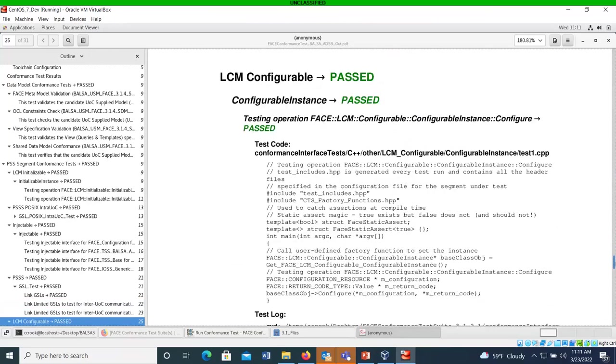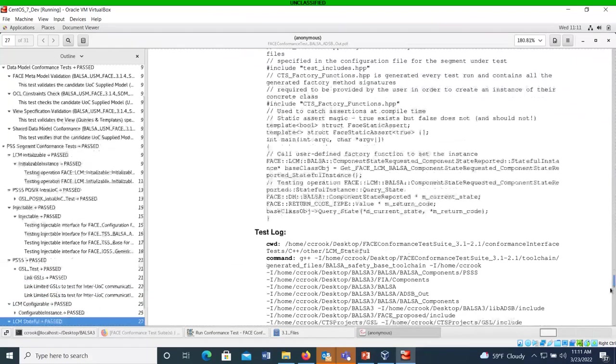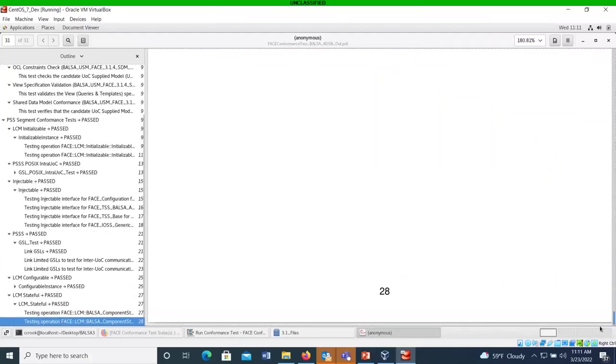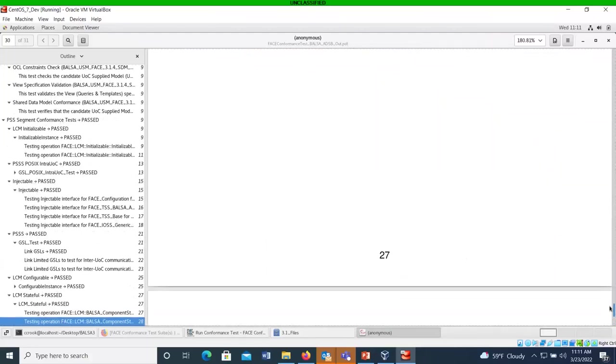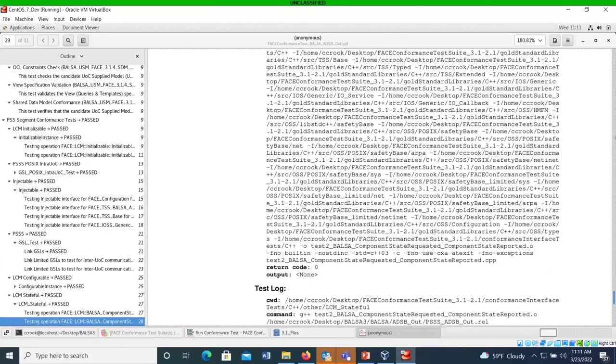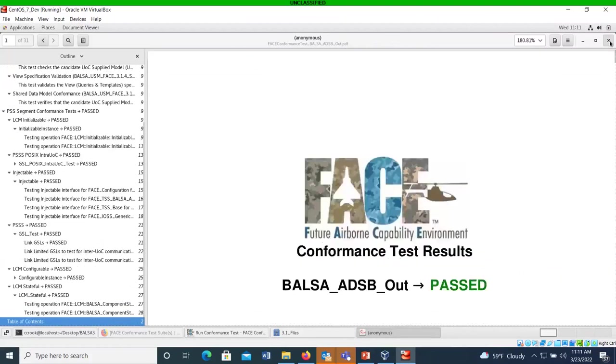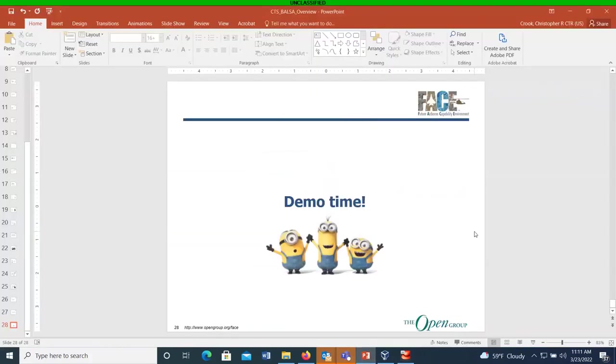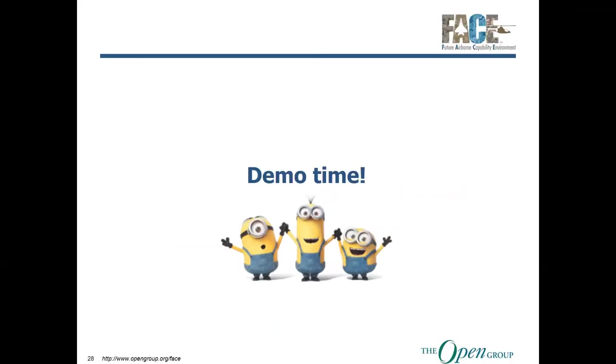Let's see. And that is about it. This last one was for the configurable. And we got two blank pages. Yay. All right. So, that concludes our CTS overview. And we can open it up now for questions whenever we stop recording.